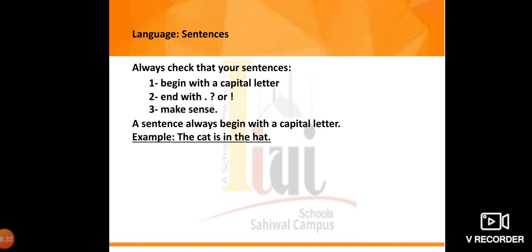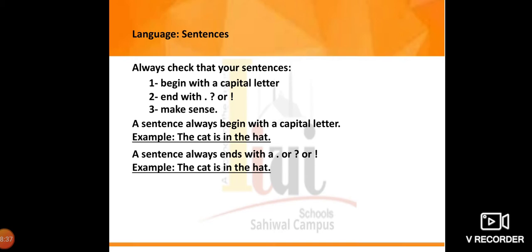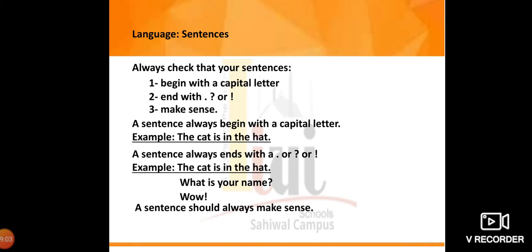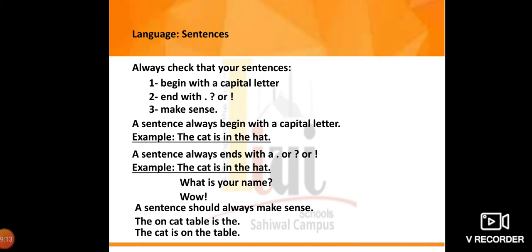One more important thing: a sentence should always make sense. For example, 'The cat is in the hat' — telling sentence, full stop. 'What is your name?' — question mark. 'Wow!' — exclamation mark showing feelings. But 'The on cat table is the' does not make sense. If we rearrange it to 'The cat is on the table,' then it makes sense and we understand where the cat is.